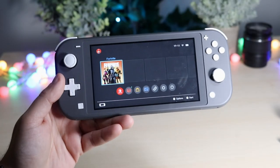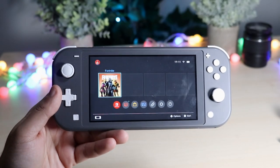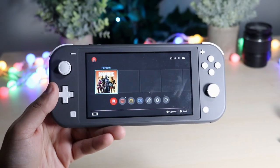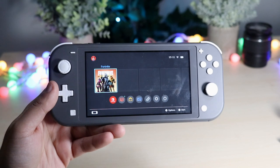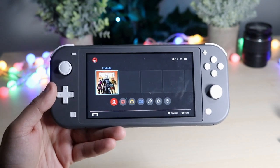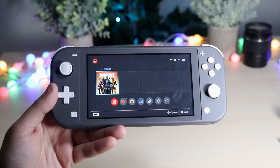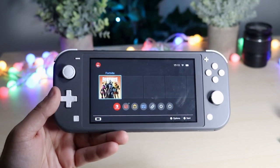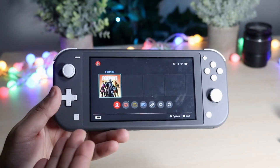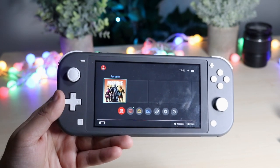Welcome back everyone. If you just updated to the brand new Nintendo Switch software, which is 11.0, you'll basically see that we now have a new screenshot and video sharing capability from any Nintendo Switch to our smartphone.